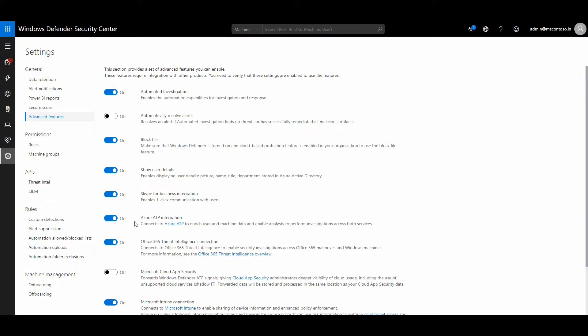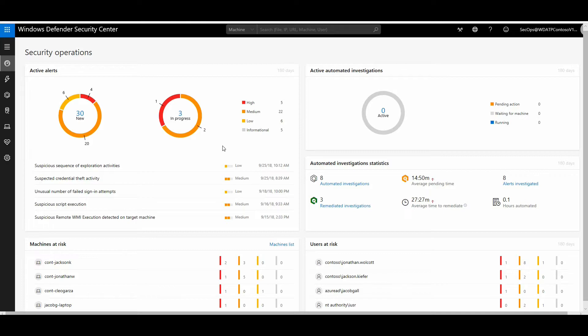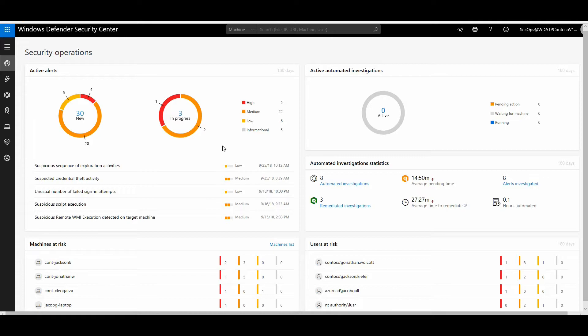Let me show you one scenario where a threat which started from an email-based intrusion was captured by Defender ATP and how we know what really happened when Defender ATP shared this threat intelligence with Office 365 ATP.